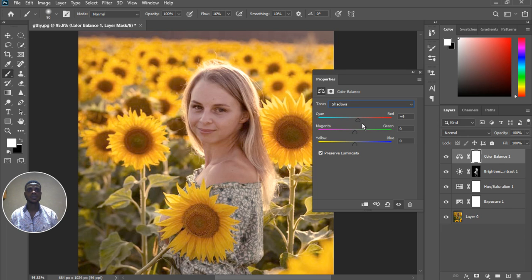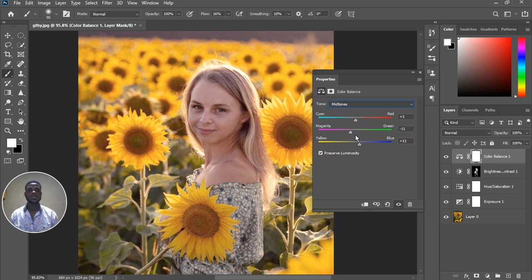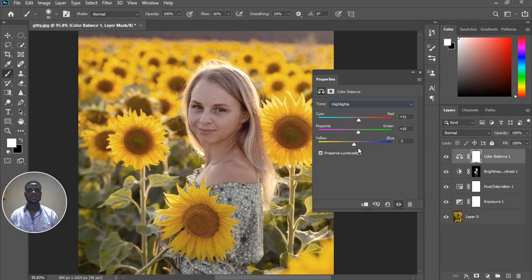Let's go to the shadows — we can adjust that later. The red is getting too much, so we're just going to balance it. This is getting too much — just leave it at one. Let's go back to midtones, add a little bit. Let's see what blue can do, and then highlights.